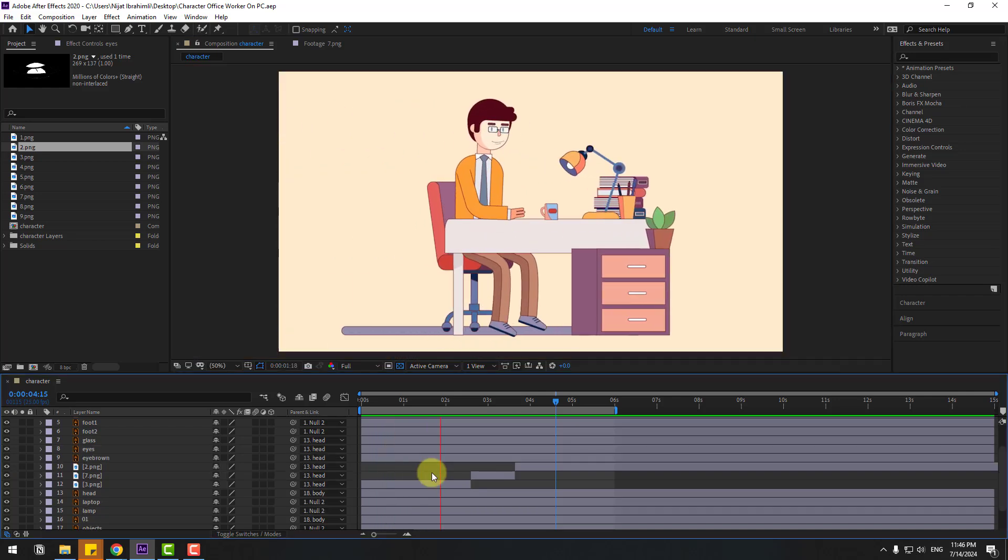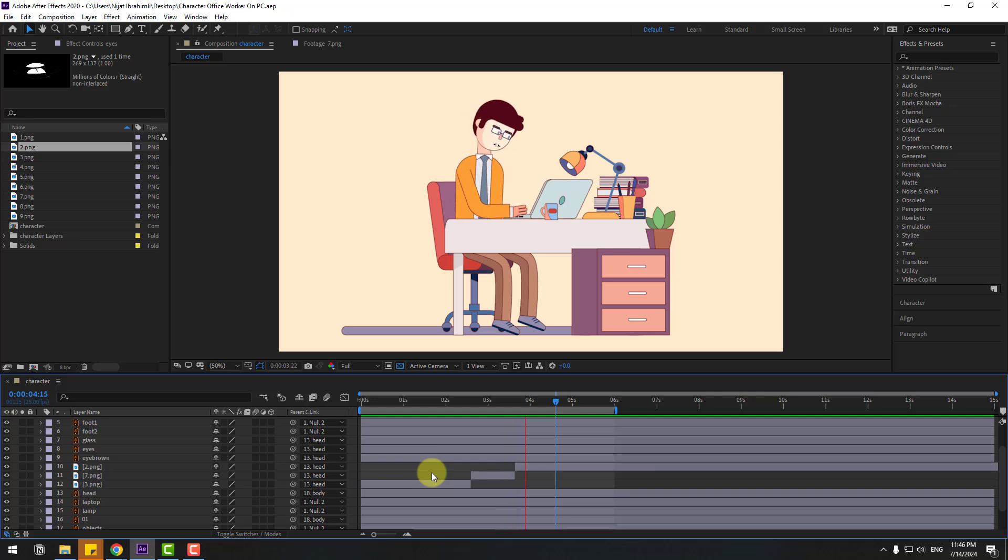Create a new position keyframe, go to two frames, and move to center. Thanks for watching my video — don't forget to subscribe, like the video, and please follow me on Instagram. Good luck!